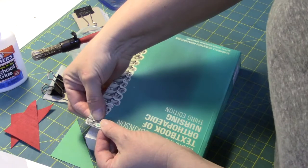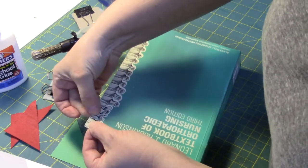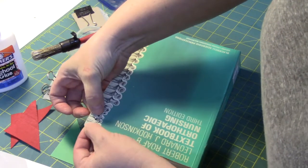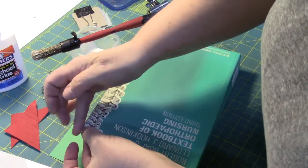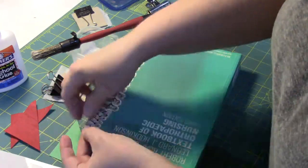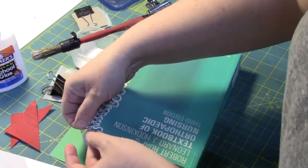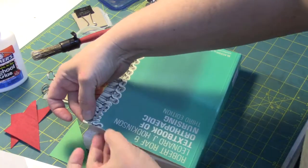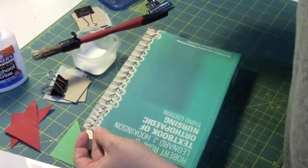I'm just going to smooth it together. If there's any extra glue that squeezes out, just wipe that on my cloth. If we were to just let go now, it's possible this would separate again.